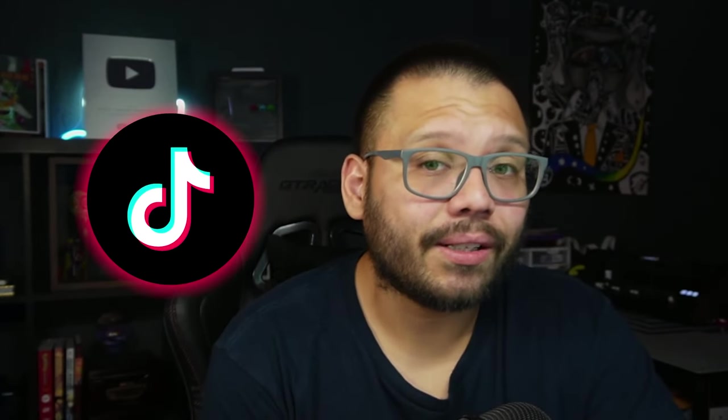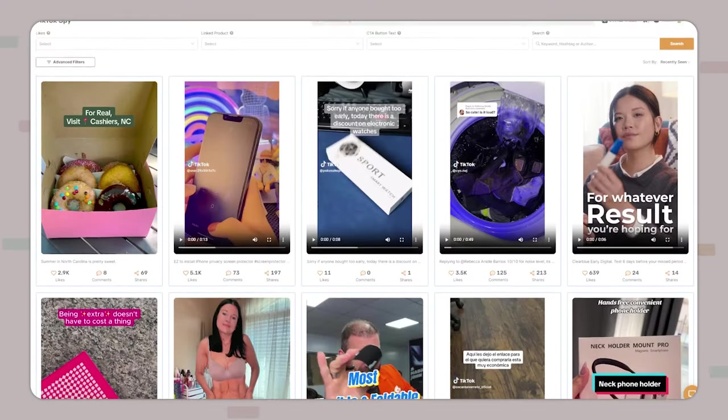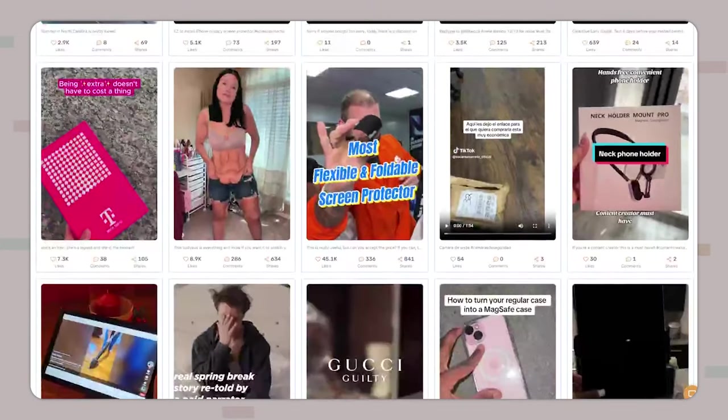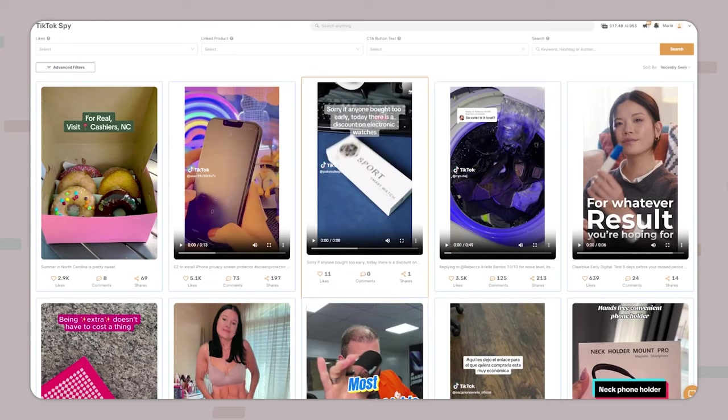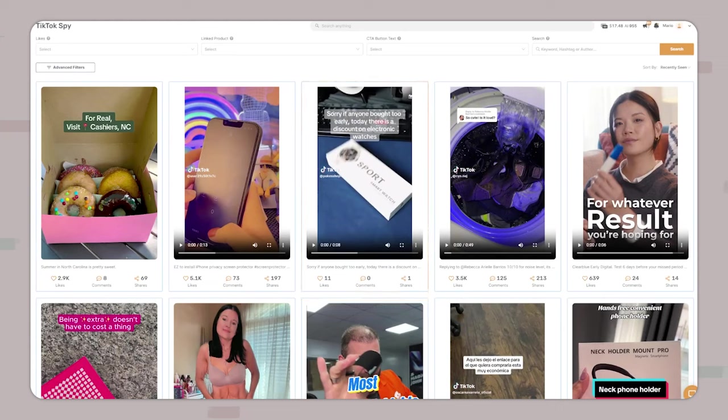So up until now, we've had our TikTok ad spy and that was pretty much it. It was just TikTok ads that you could scroll through with a few different filters, so that way you can see what's trending on TikTok, what products are selling, and what product videos are getting traction.